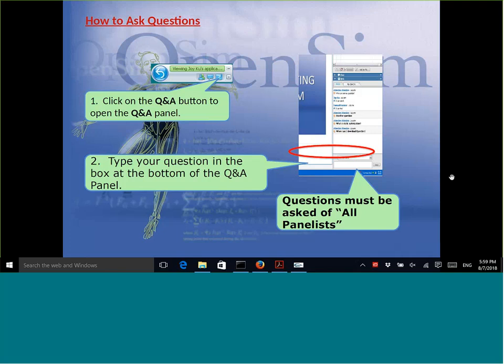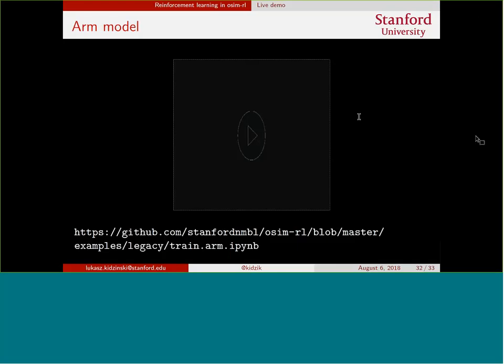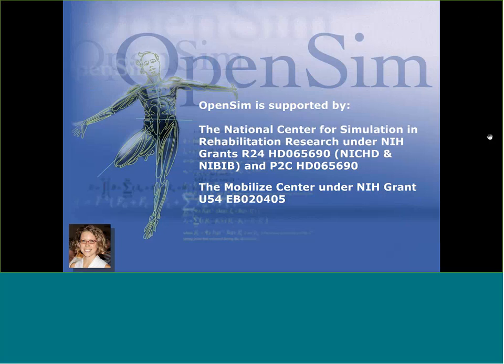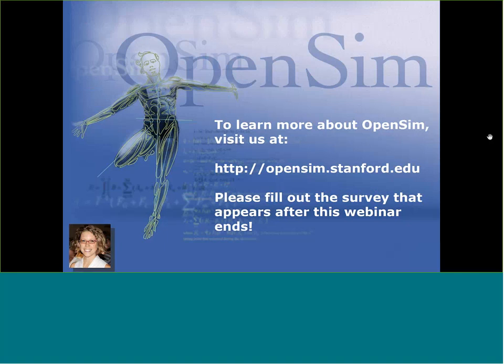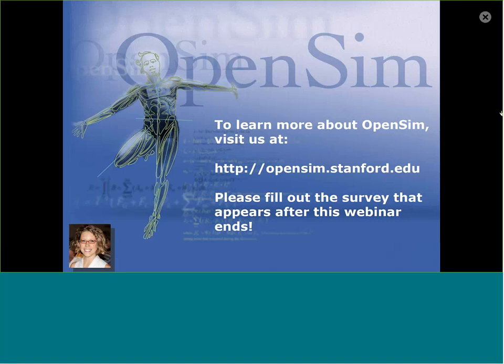We better wrap up now. Thank you everyone for the really great questions and discussion. I want to acknowledge our funding support from the National Institutes of Health. You can learn more about OpenSim at our website. We encourage you to fill out the survey that will appear after the webinar ends to give us feedback and ideas for future topics. I'll follow up with an email containing links to everything we discussed today. Thank you again, Lucas, and thank you to everyone who participated and asked so many great questions.